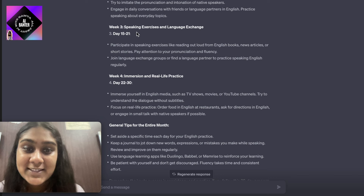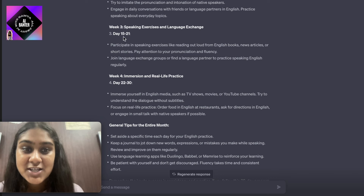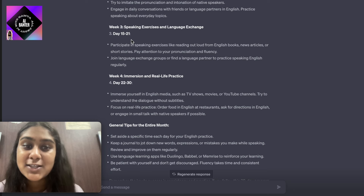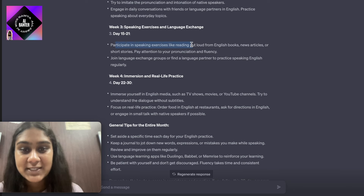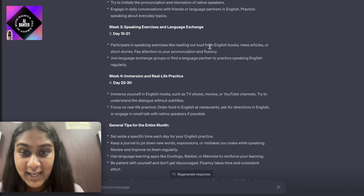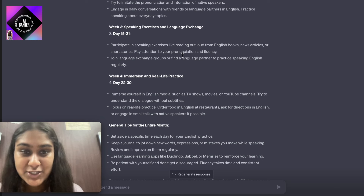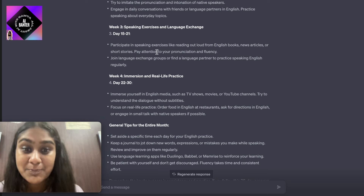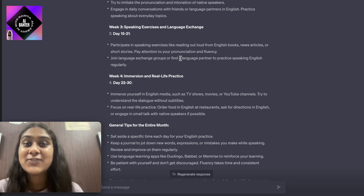For week three, it has written speaking exercises and language exchange, that is from day 15 to 21. It says participate in speaking exercises like reading out loud from English books, news articles, or short stories. Pay attention to your pronunciation and fluency.